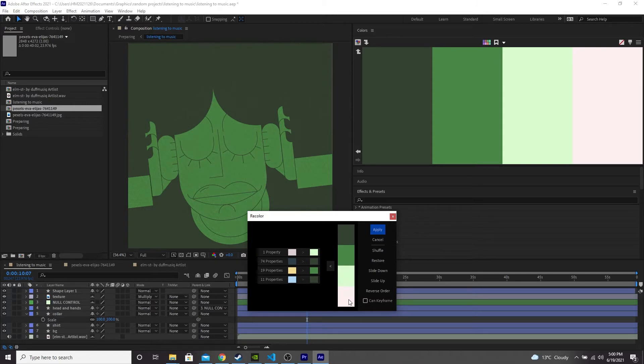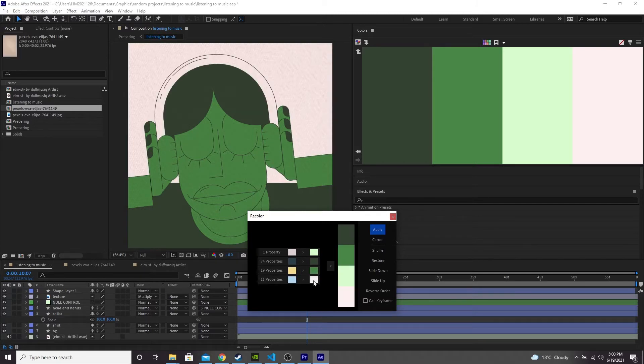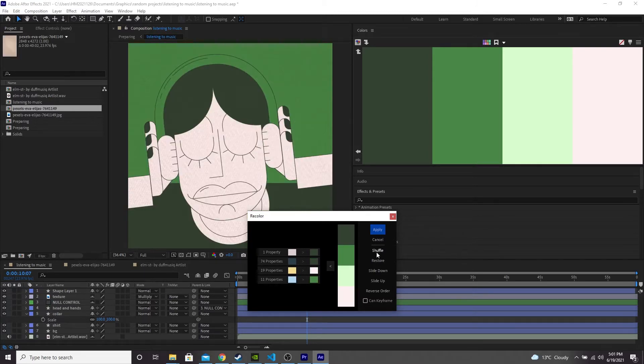So you can't see the outline. So maybe let's have the pink as the background. Actually, I think the pink works quite well as the skin. So when you're happy, press apply.